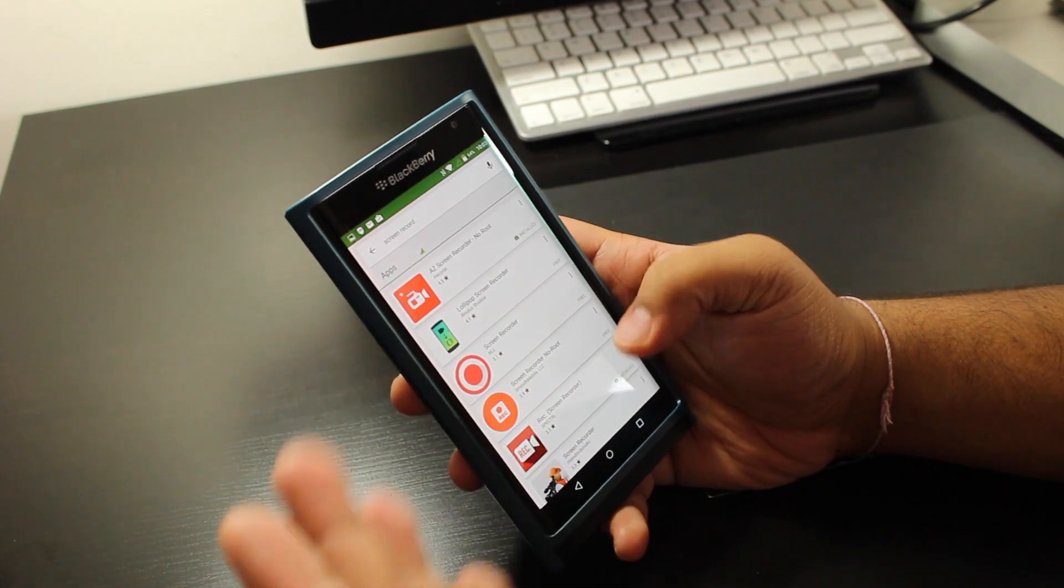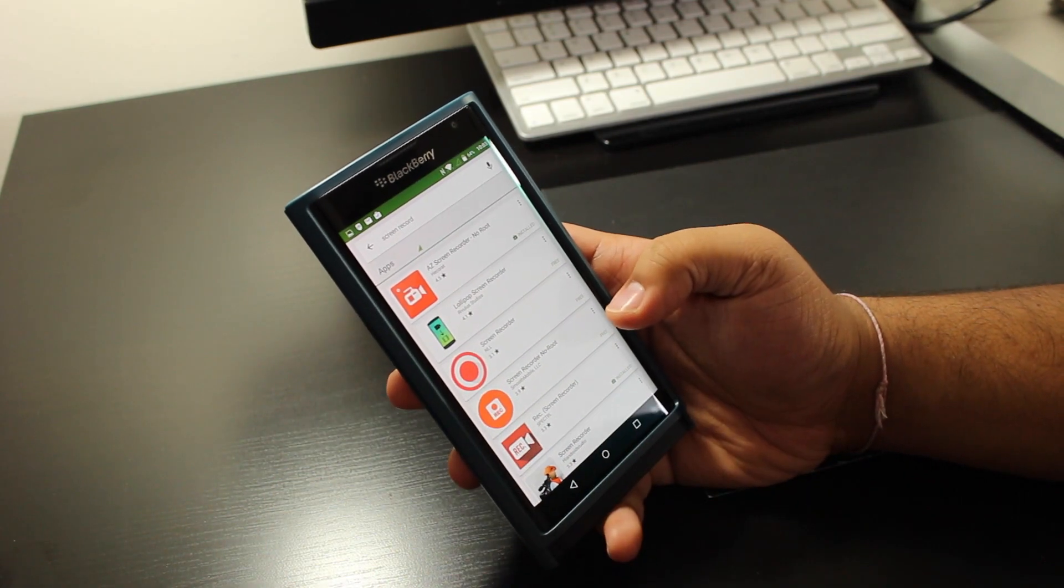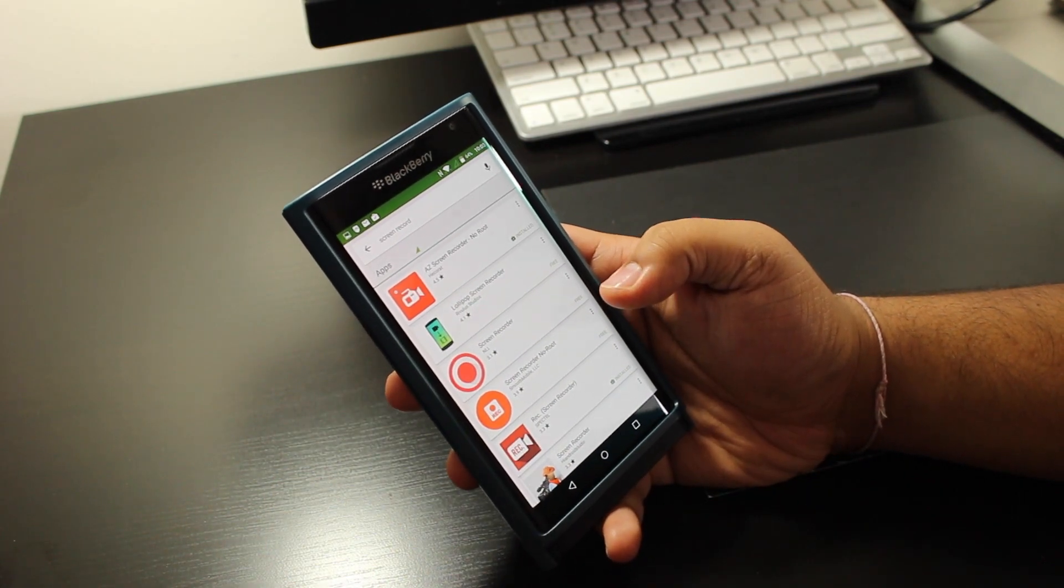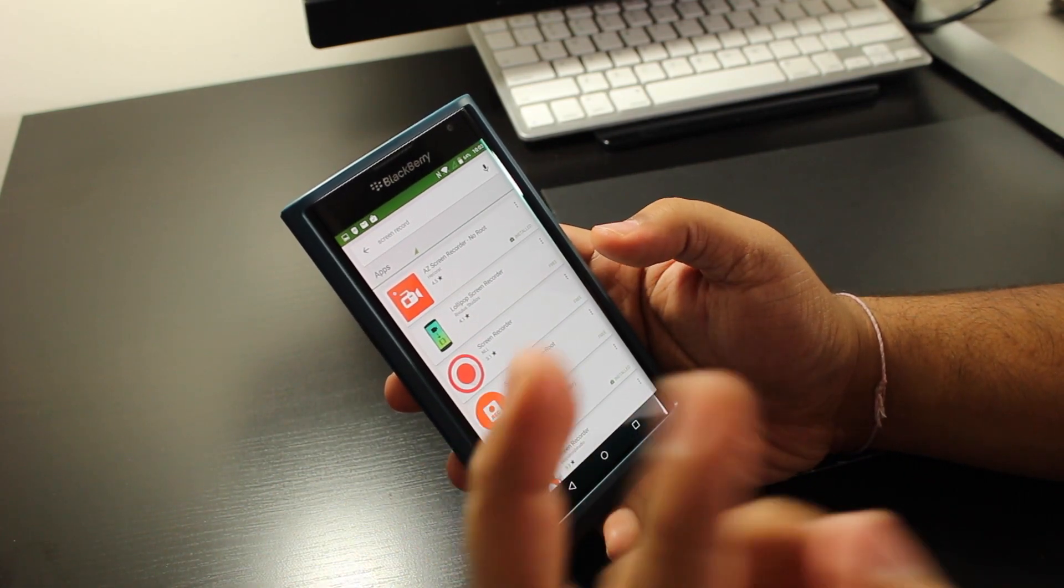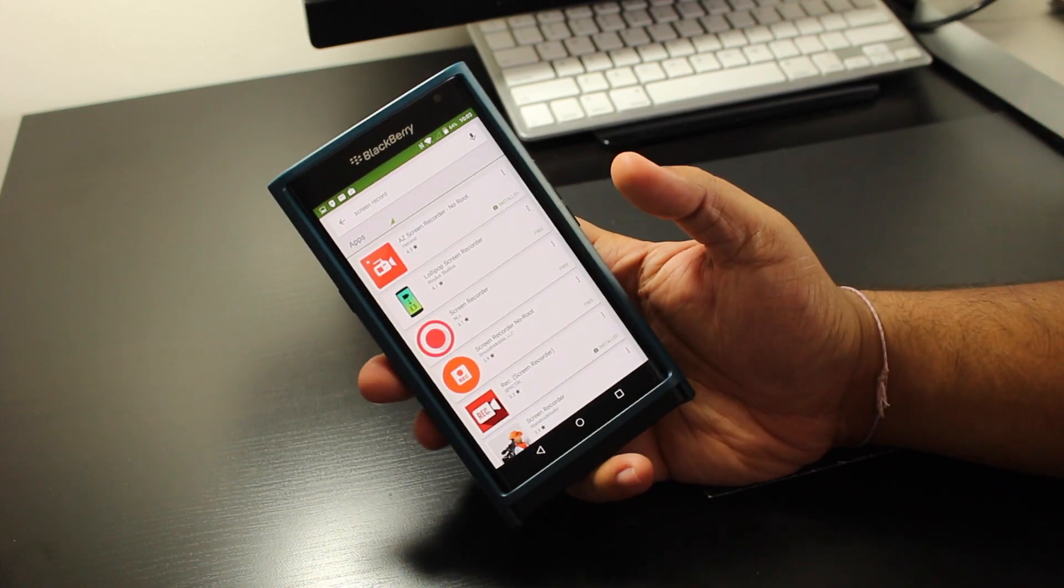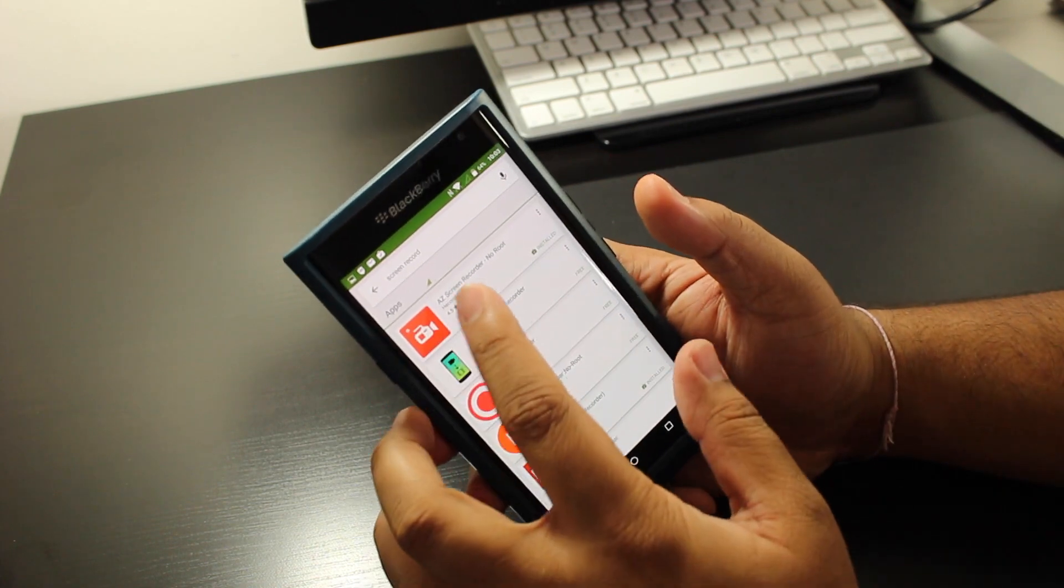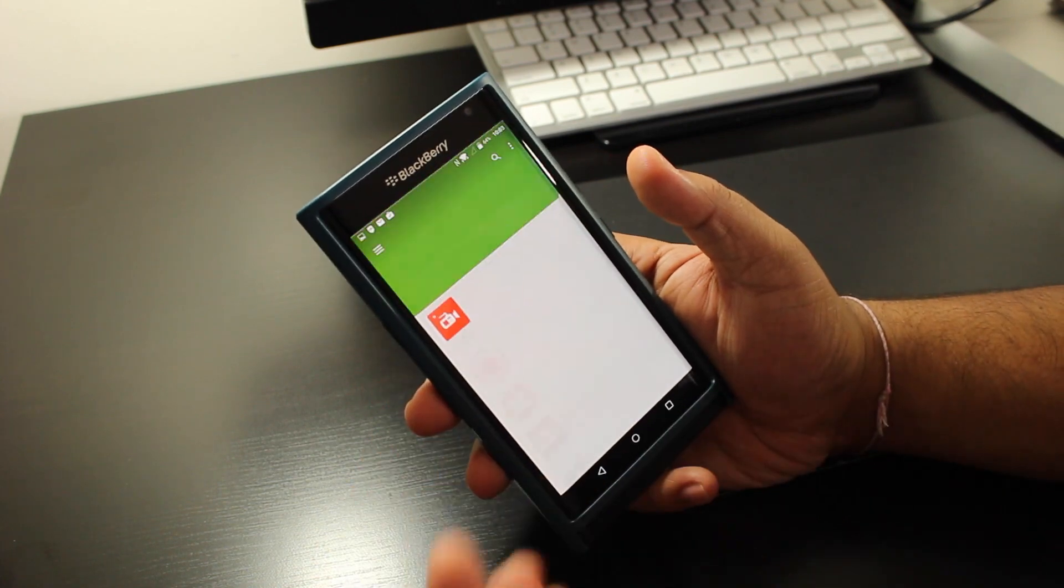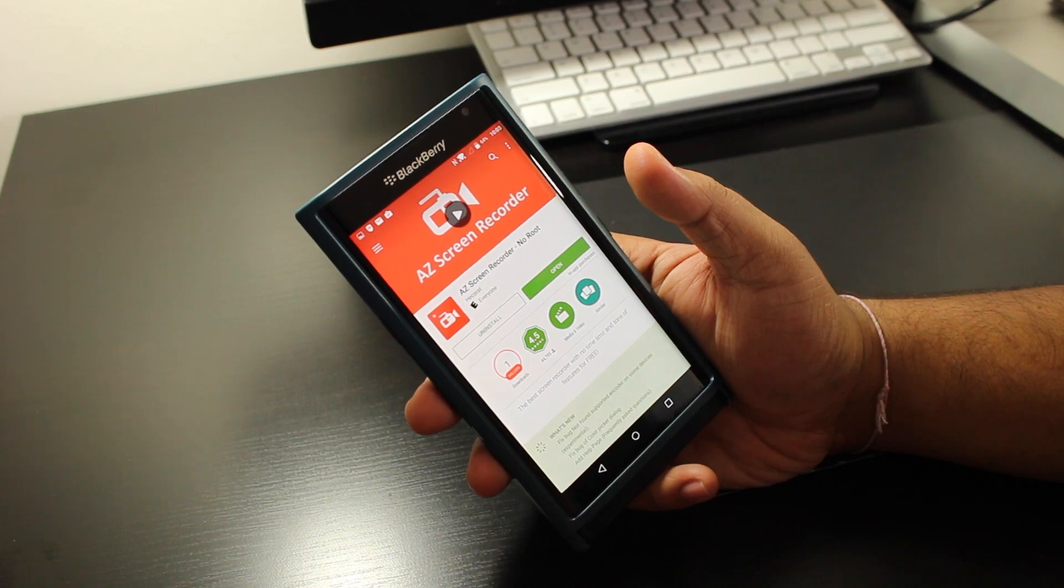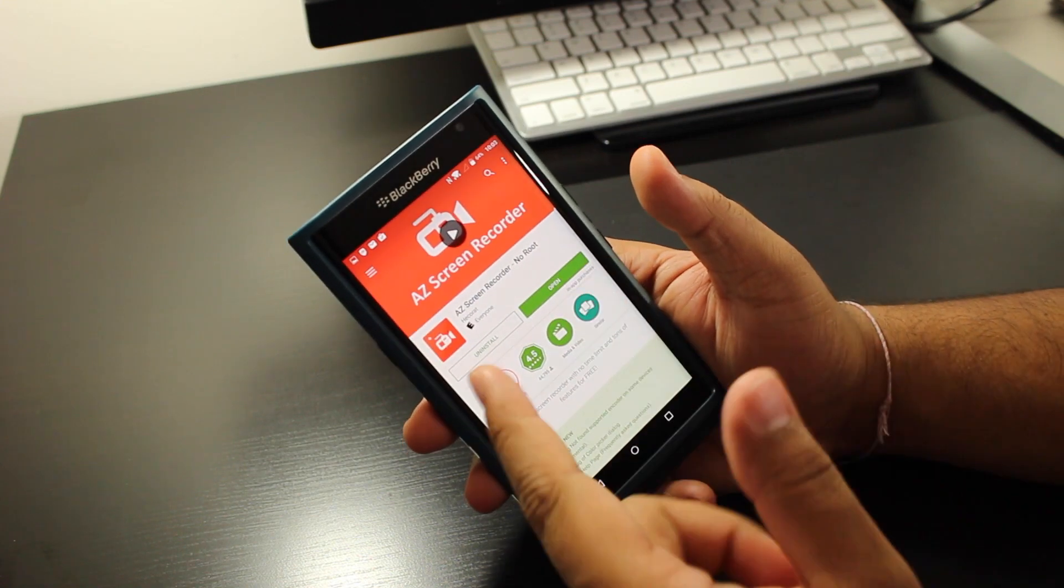It's going to show you a bunch of apps. So I'm going to show you two apps that I use on a fair out of regular, on a super regular basis. The first one is called AZ Screen Recorder, and it's no root.